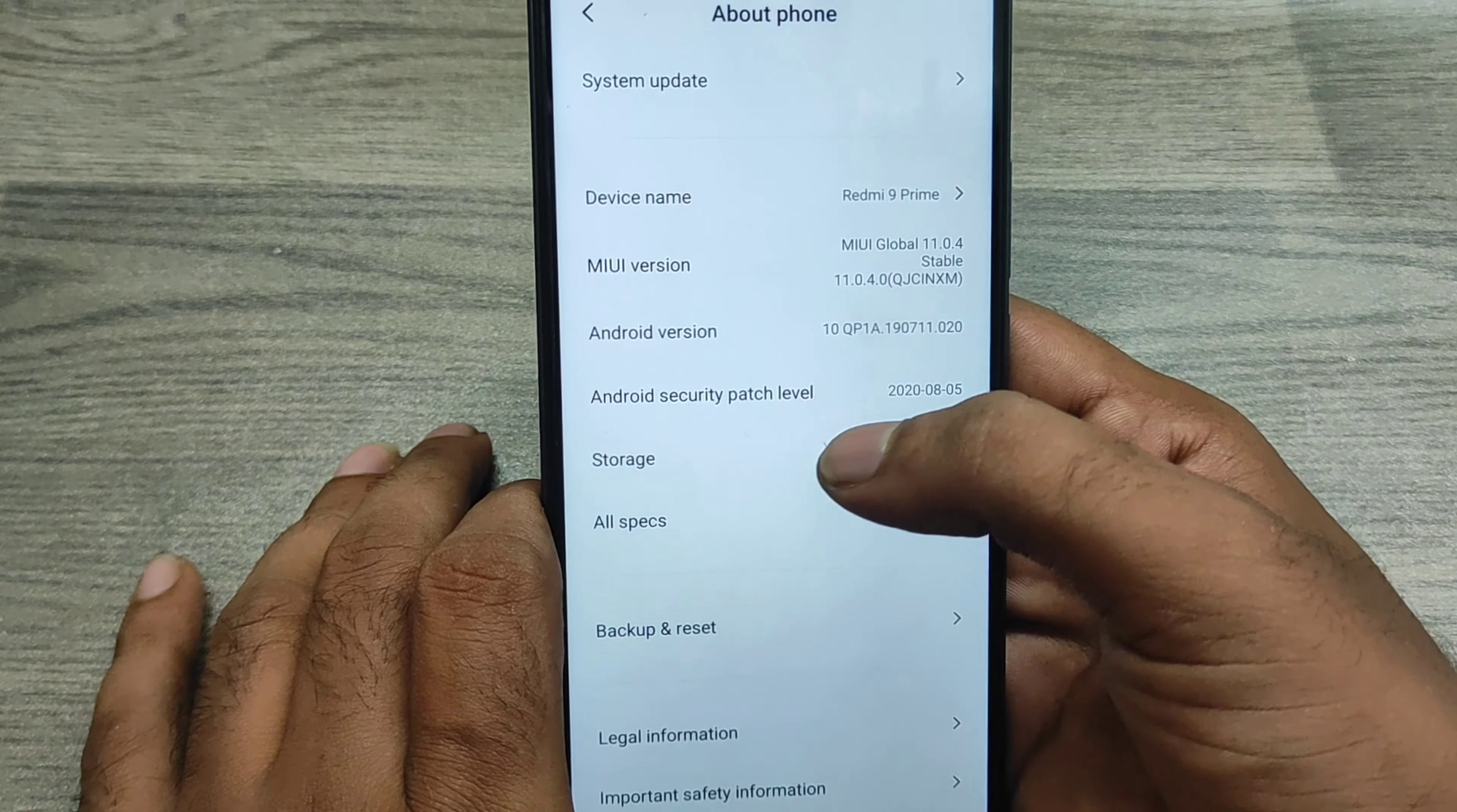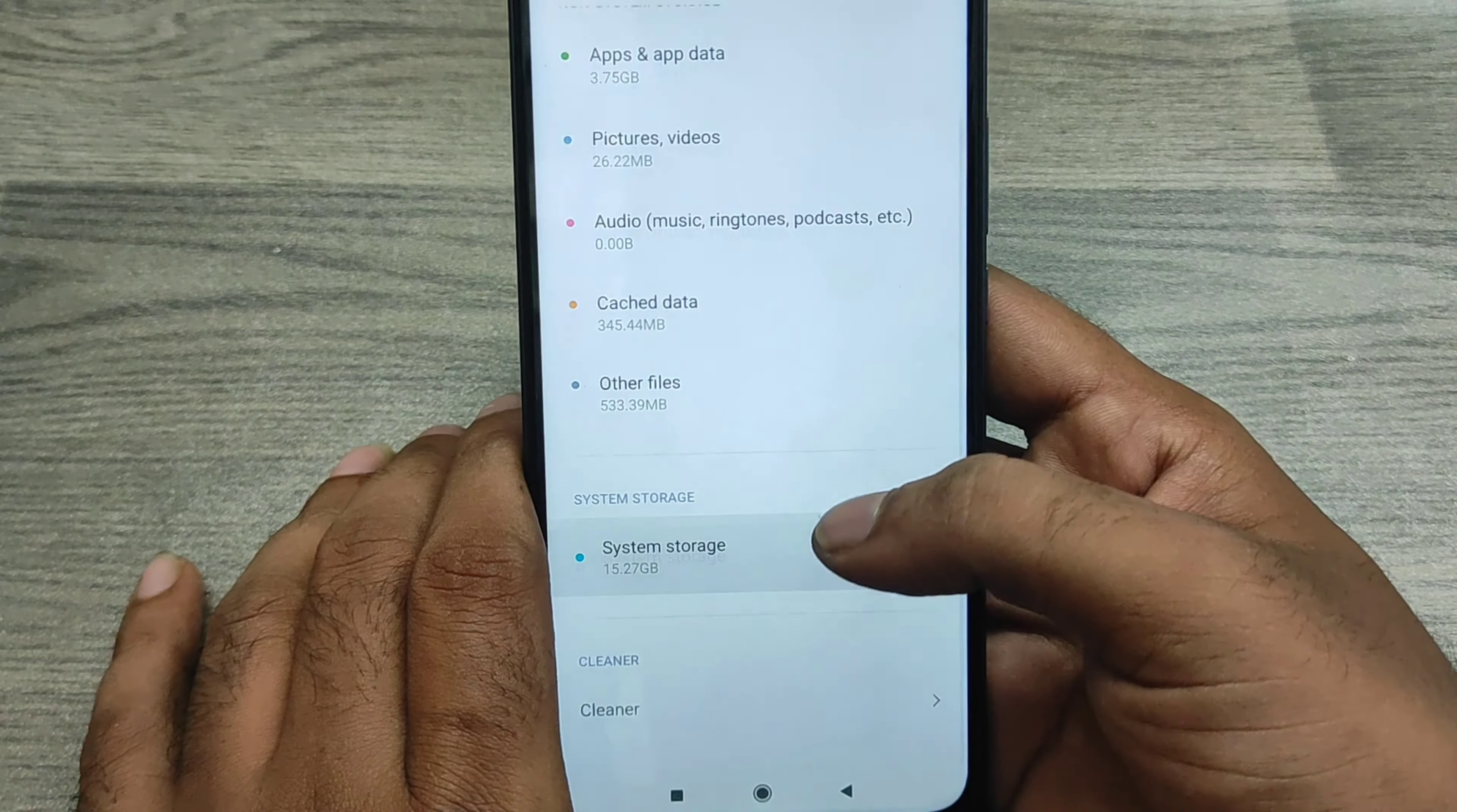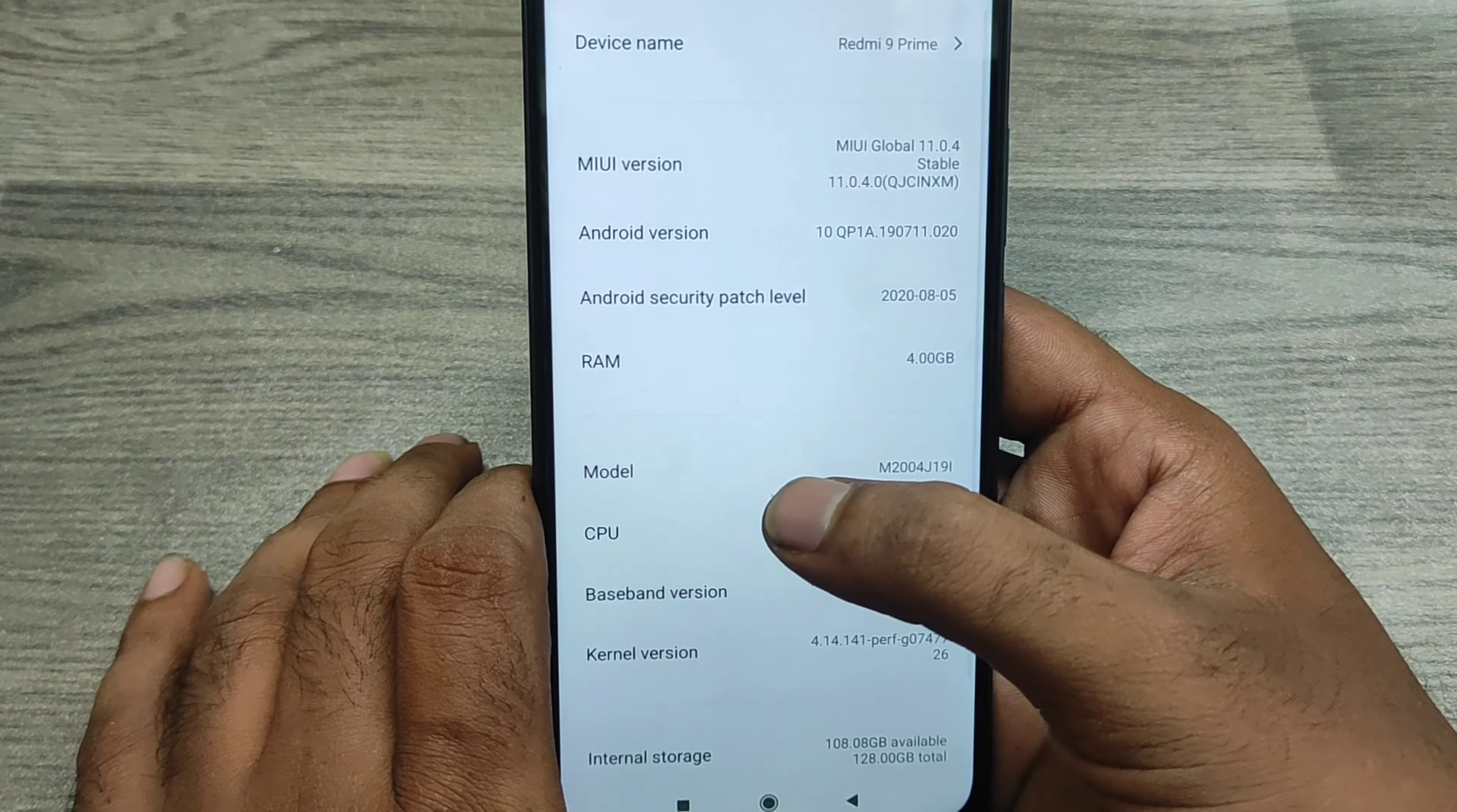And then you can check here the device name and storage details. Like this one, this phone is 128GB internal. You can check the system storage, and after you can check all specs like RAM detail - RAM 4GB.